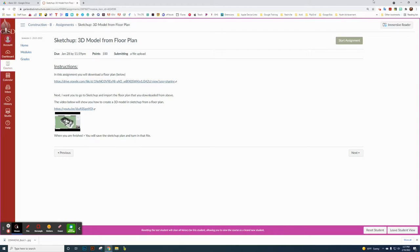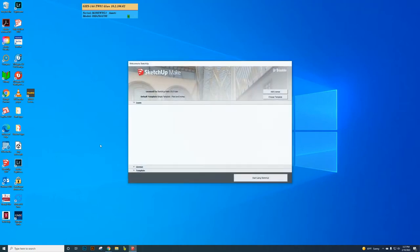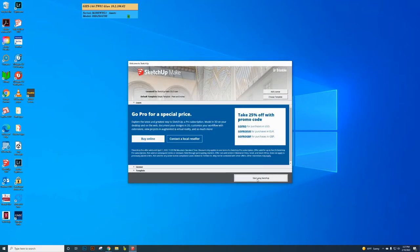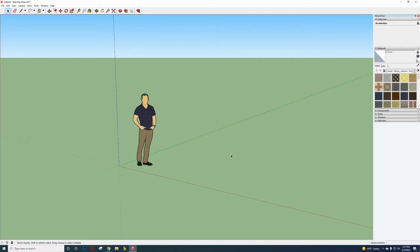Now open up SketchUp 2017. On your desktop you should have the SketchUp 2017 icon. If you don't see it, get my attention. Click 'Start Using SketchUp.' If it brings up other options like a template selection, get my attention and I can help you get through those.